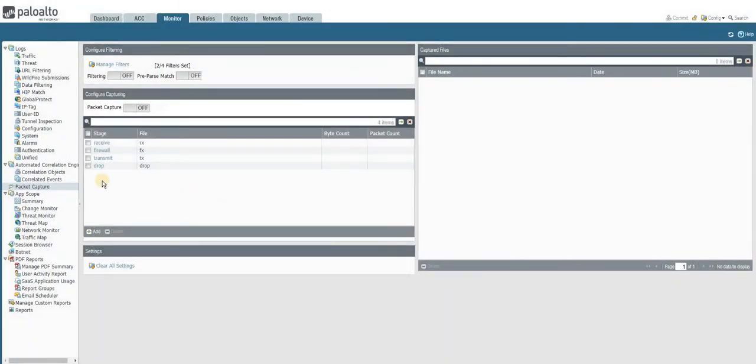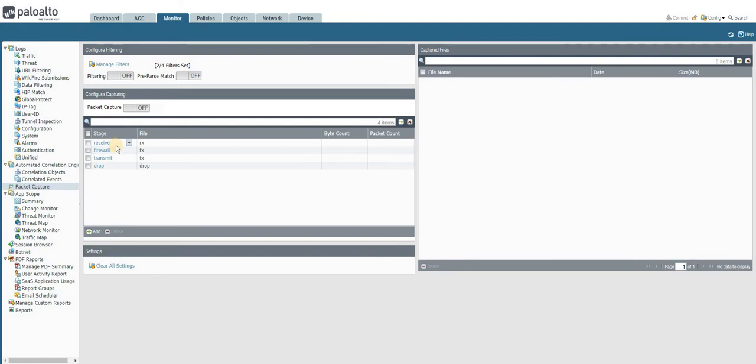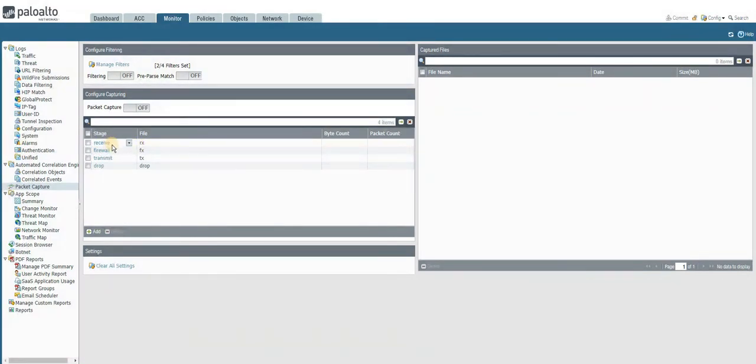This is the four different stages. Receive is nothing but the pre-NAT stage when the traffic is received by the firewall to see how the firewall is acting to it. Transmit is when the traffic is being transmitted across the firewall after crossing the firewall.